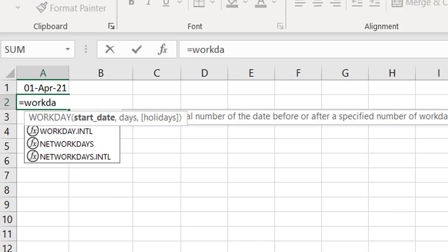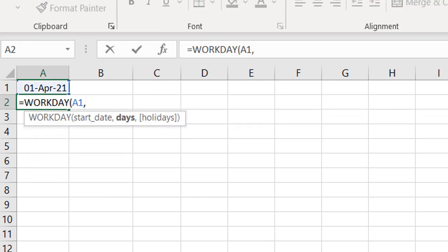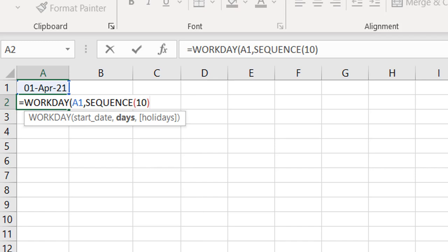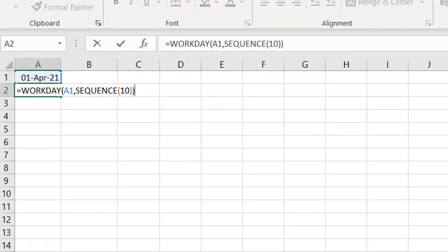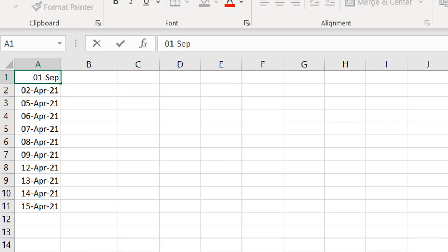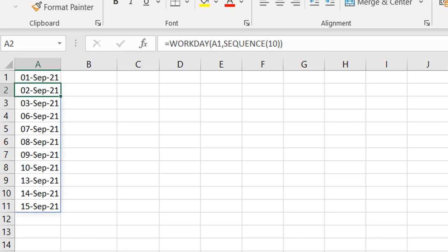You can create this using the WORKDAY function combined with SEQUENCE. I'll use SEQUENCE with 10 — meaning 10 working days from the 1st of April — press Ctrl+Enter, and you can see it gives you the list. If you change this to the 1st of September, it updates accordingly.